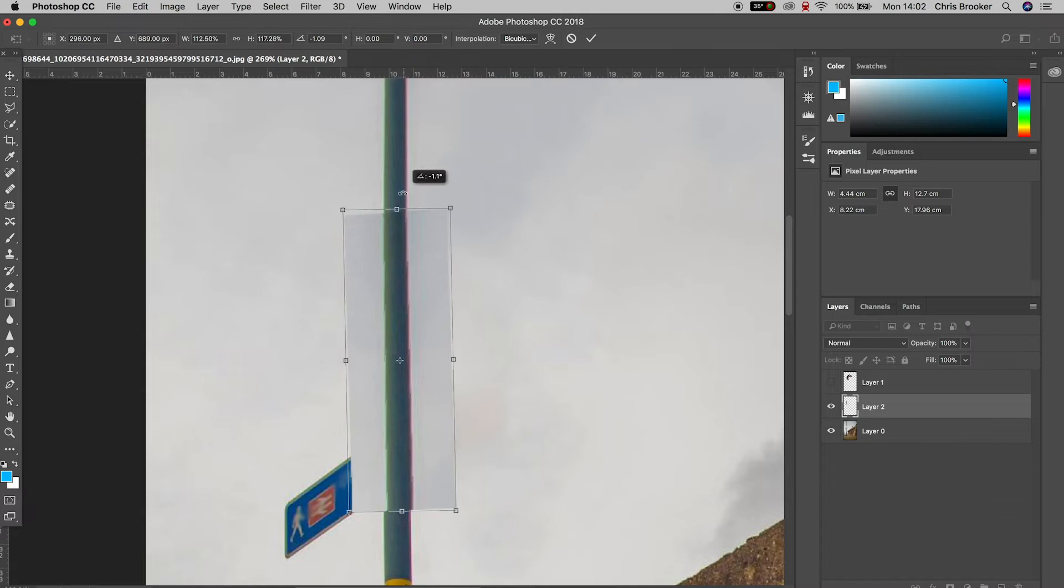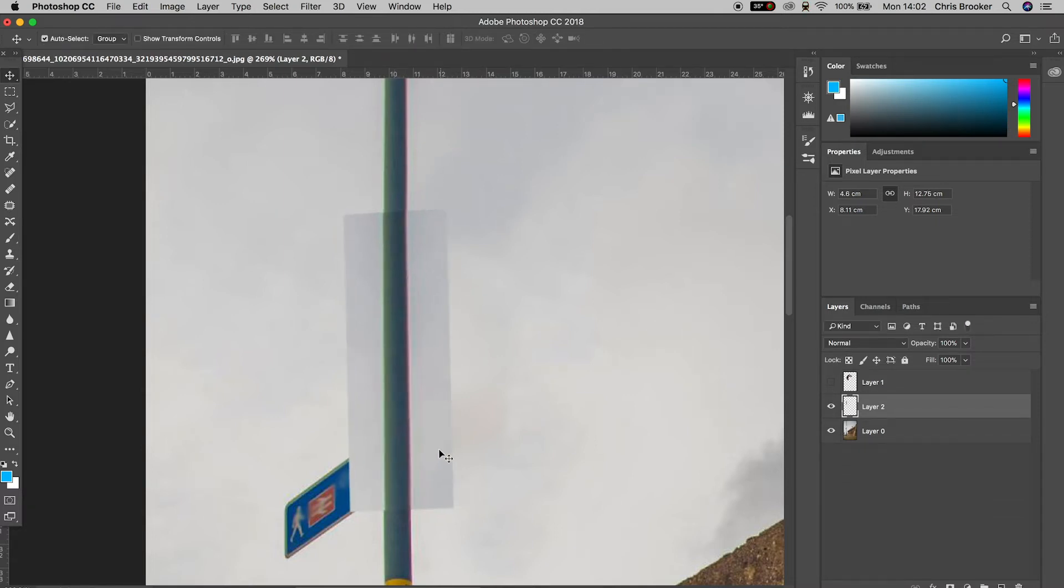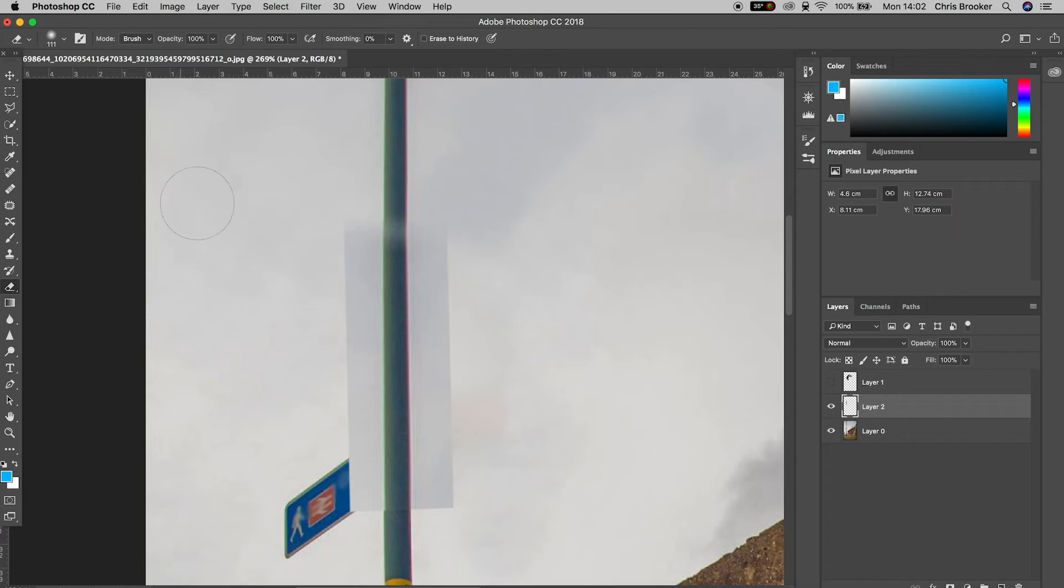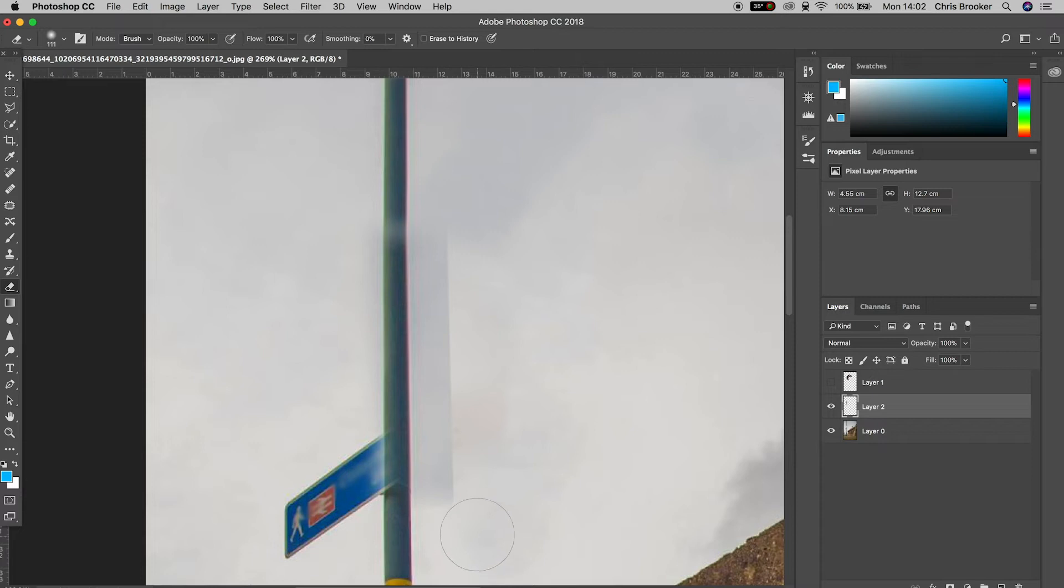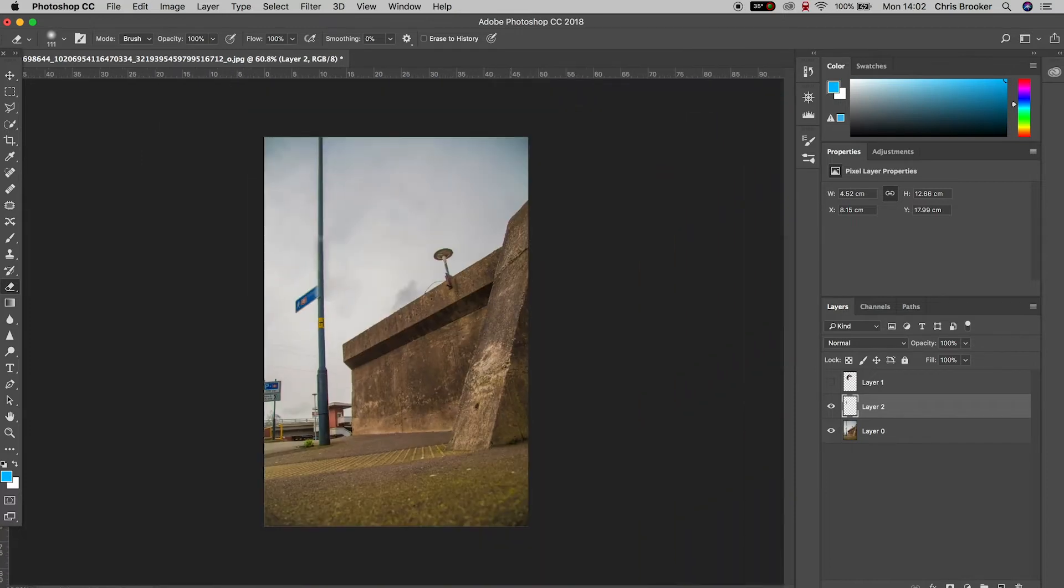Now from here we're going to go into the eraser tool and we're just going to clean up the edges of this copied mask. So go into the eraser tool, reduce the size, make sure the hardness is down to zero. And then we're just going to draw around the edges of that newly pasted in mask. And once you're happy with the look of the lamppost, we just want to get rid of the sign.